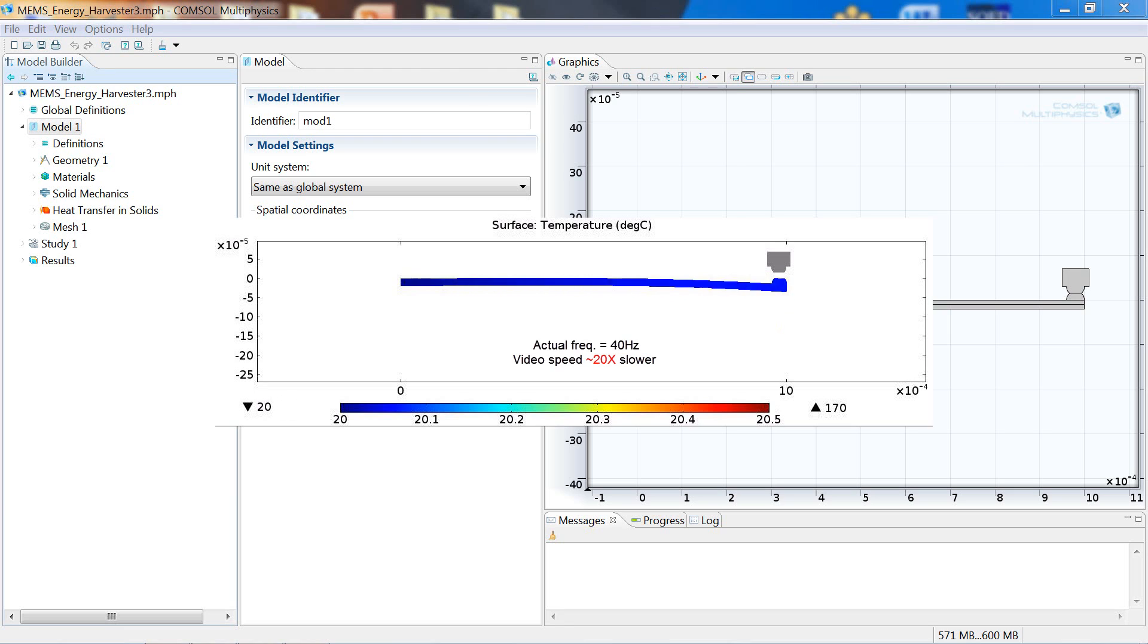Though it's not being modeled here, the energy from the repeated thermal cycling in the cantilever can be converted to electricity by taking advantage of the pyroelectric effect.